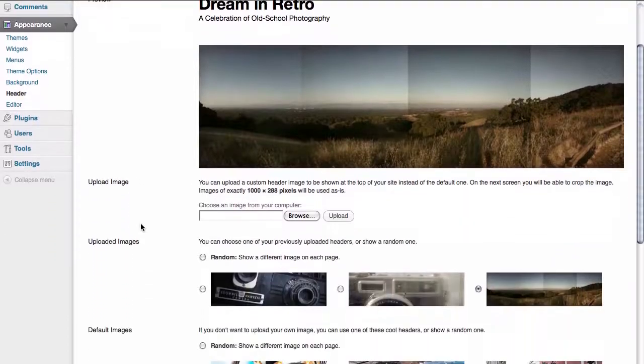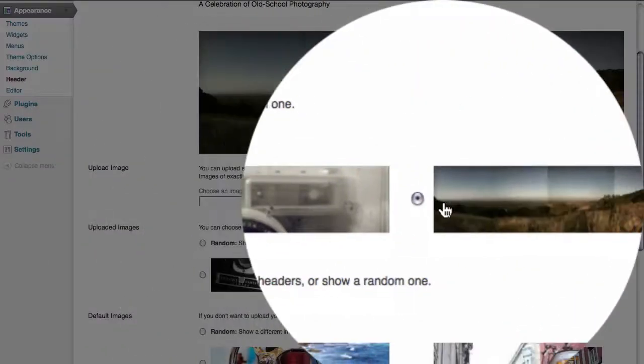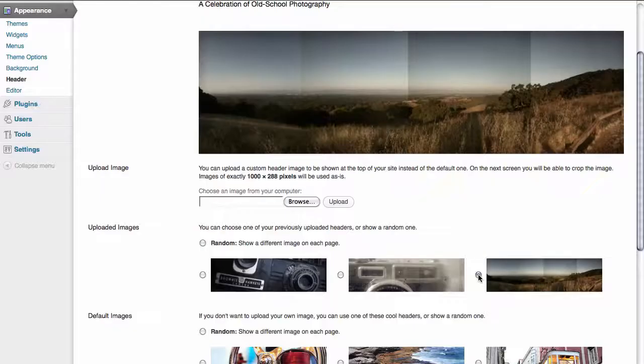And if we scroll down we can see that we have our images uploaded. We can show this image as the only header image for our site.